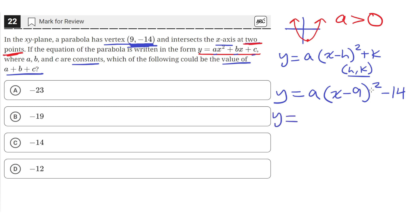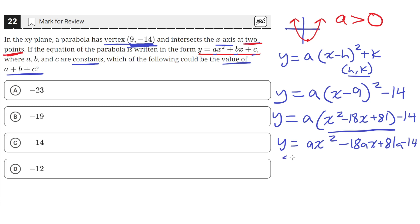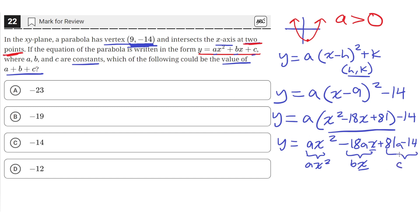Applying the square to that term, we get a times (x squared minus 18x plus 81) minus 14. This now looks like the standard form of a quadratic. The ax squared term corresponds to the ax squared in the original equation, the negative 18ax forms the bx term, and 81a minus 14 are the constants, since they're not multiplied by any x.